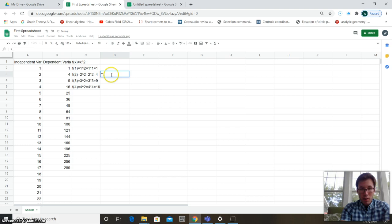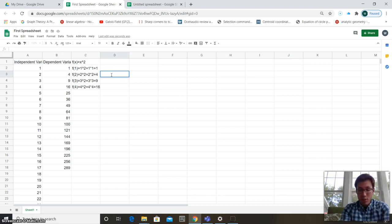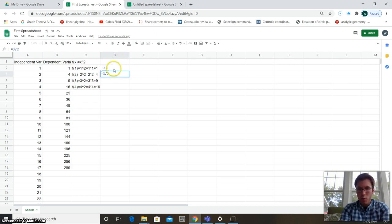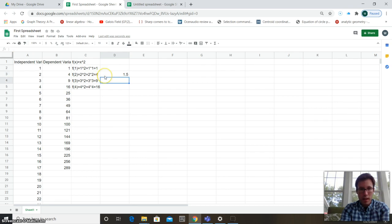Quick reference for operators in Google Sheets: addition and subtraction use + and −; multiplication uses the star symbol (*), which you get with Shift+8; exponents use the caret (^) with Shift+6; and division uses the forward slash (/) — that's the one leaning forward, not the backslash.